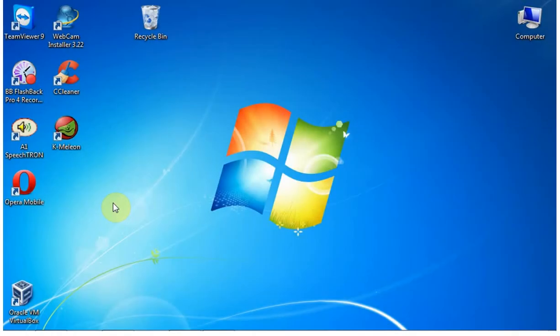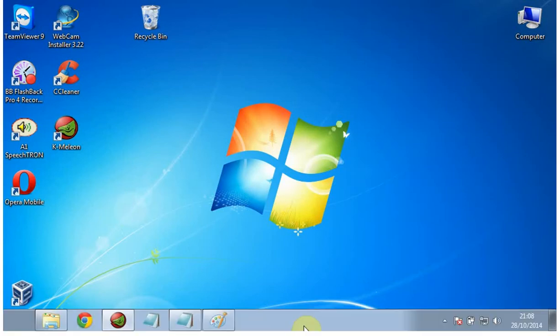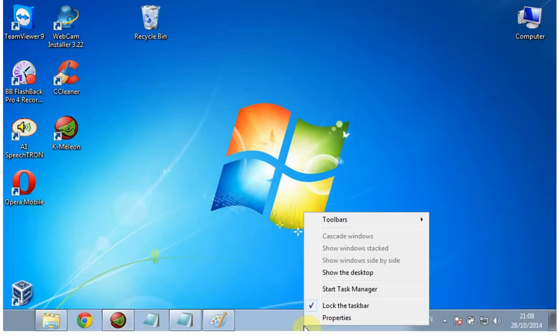If you have an application that just doesn't respond or hangs, you can close it using Task Manager. Right click on the taskbar, then click Start Task Manager.